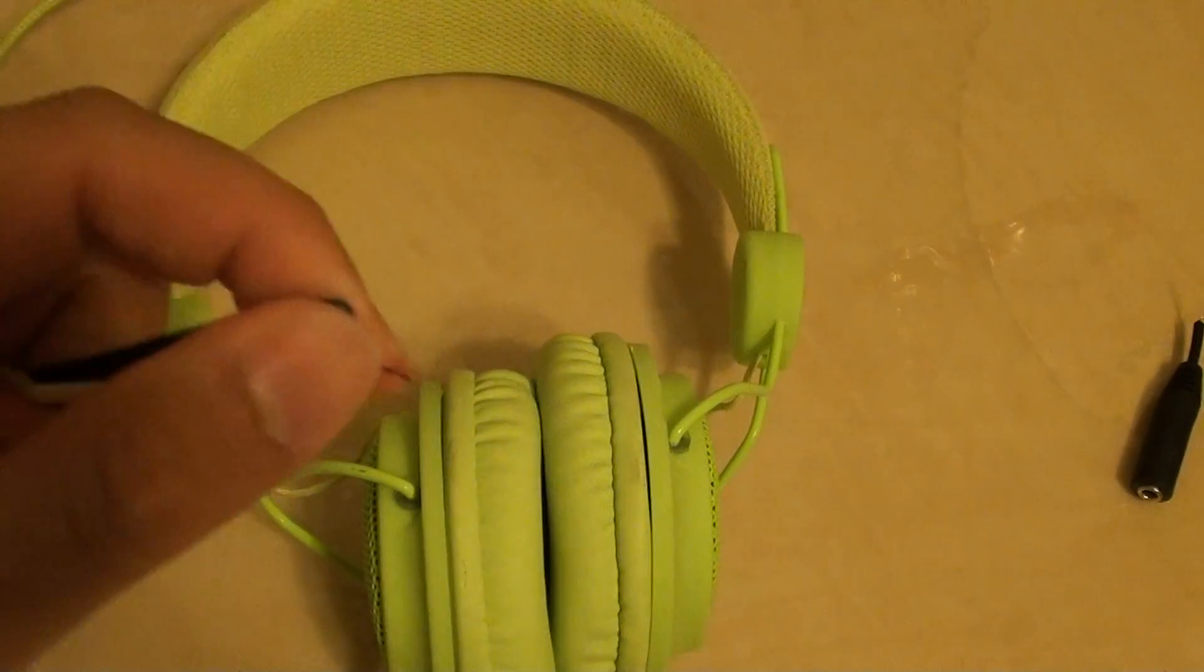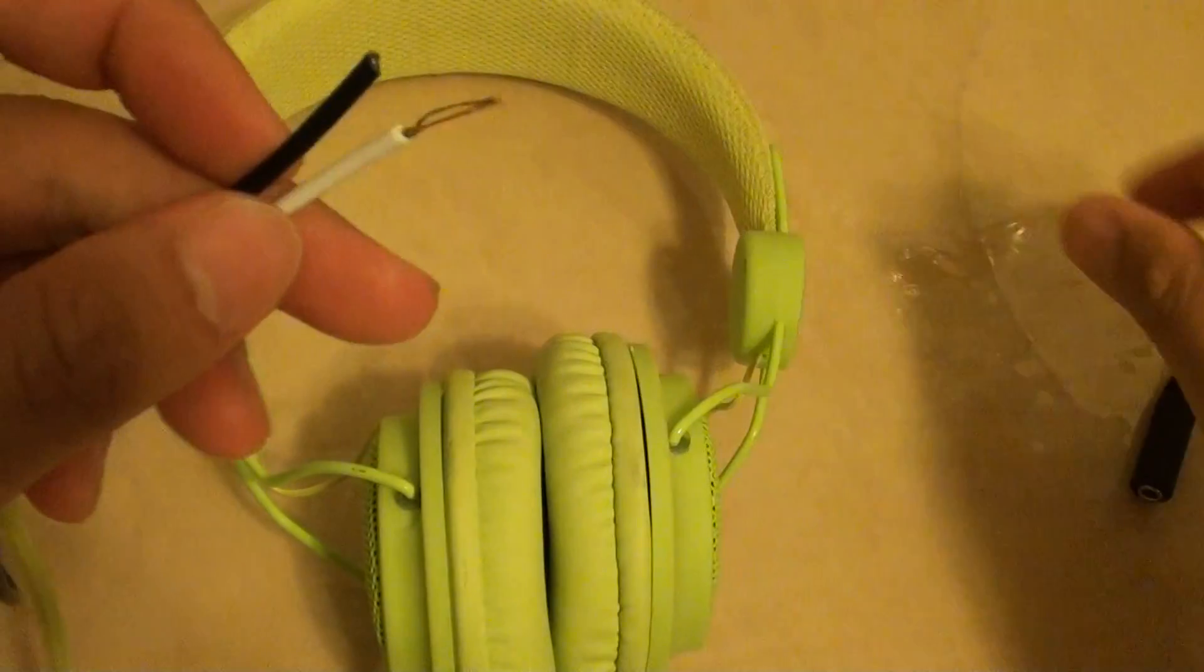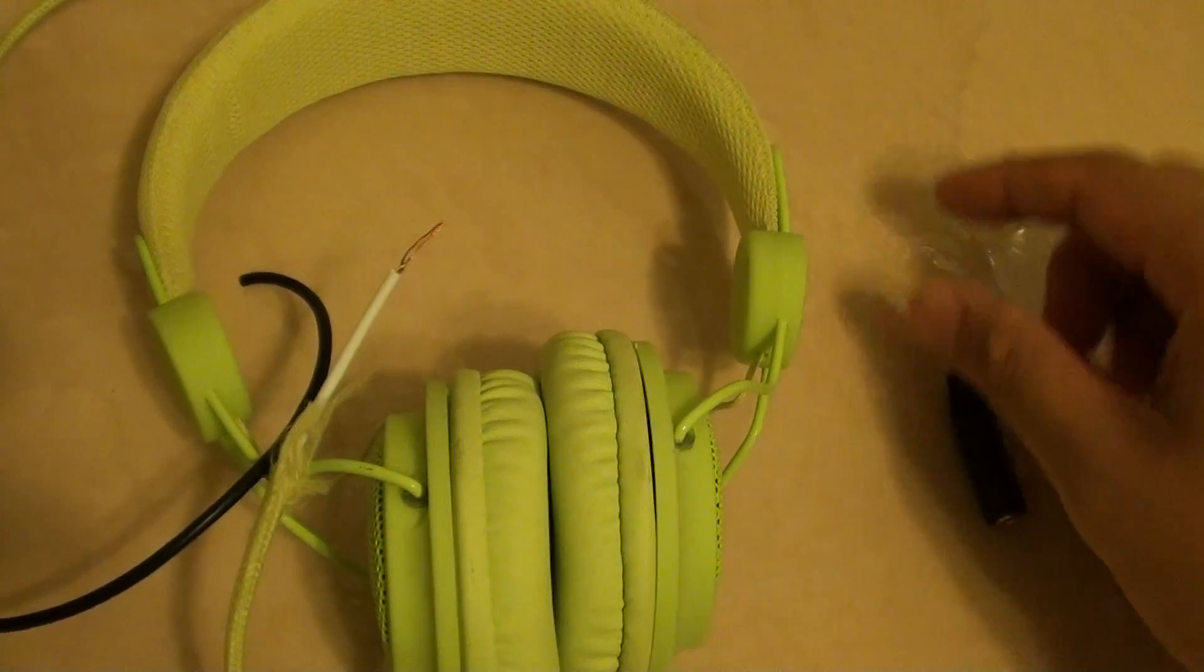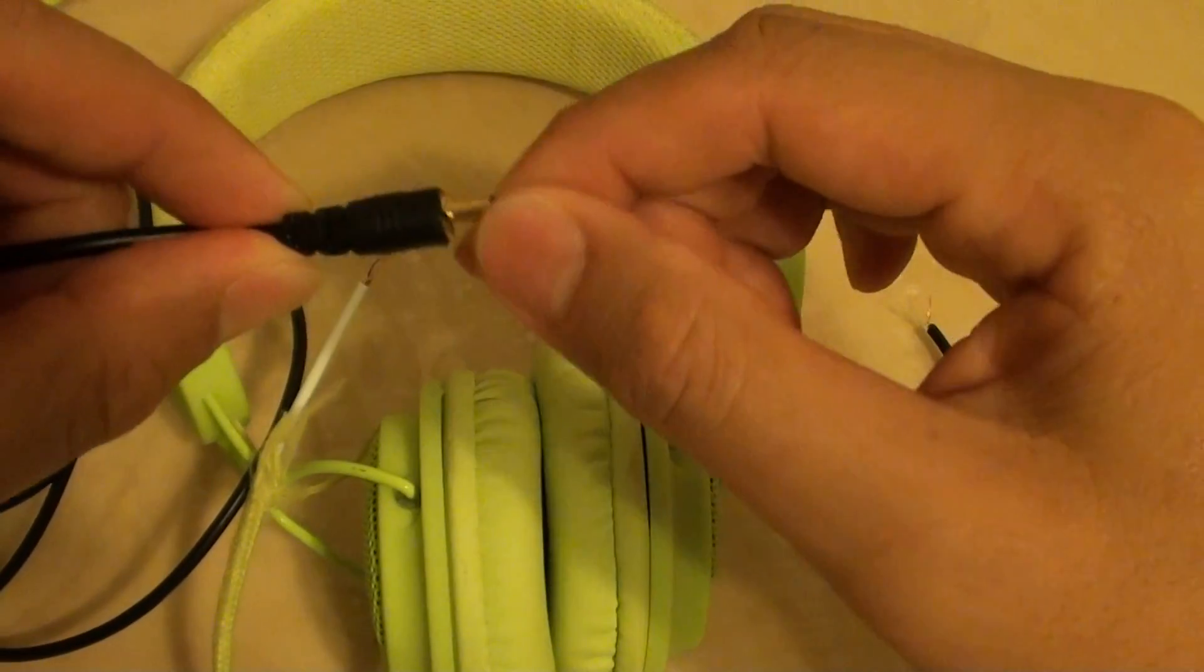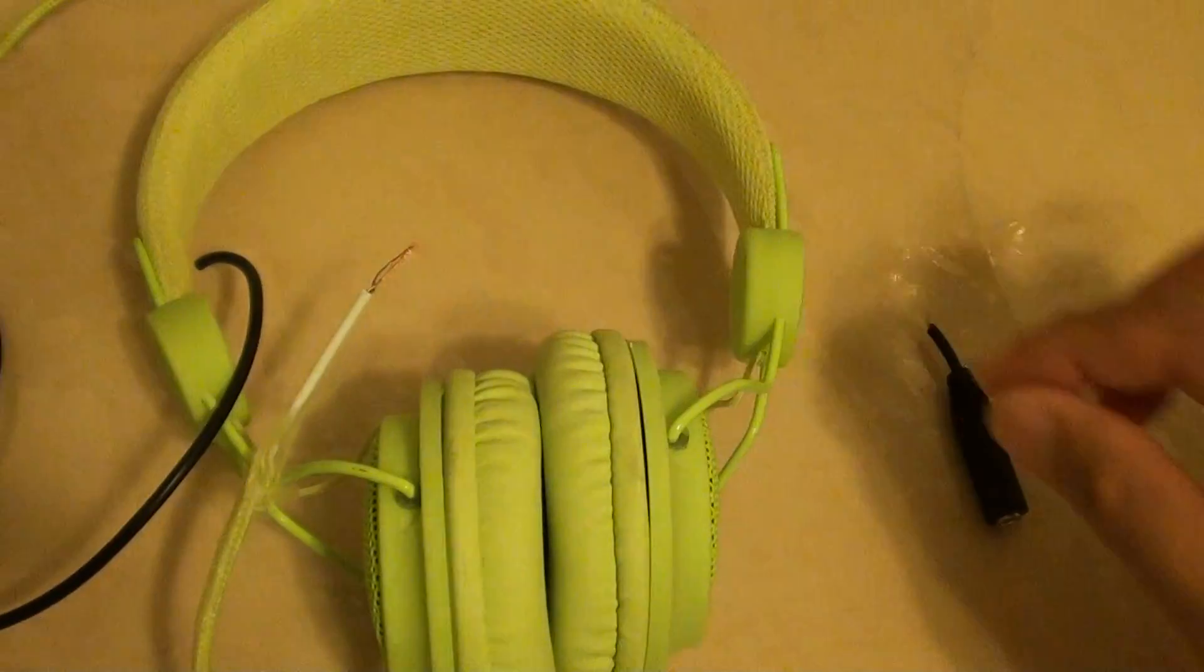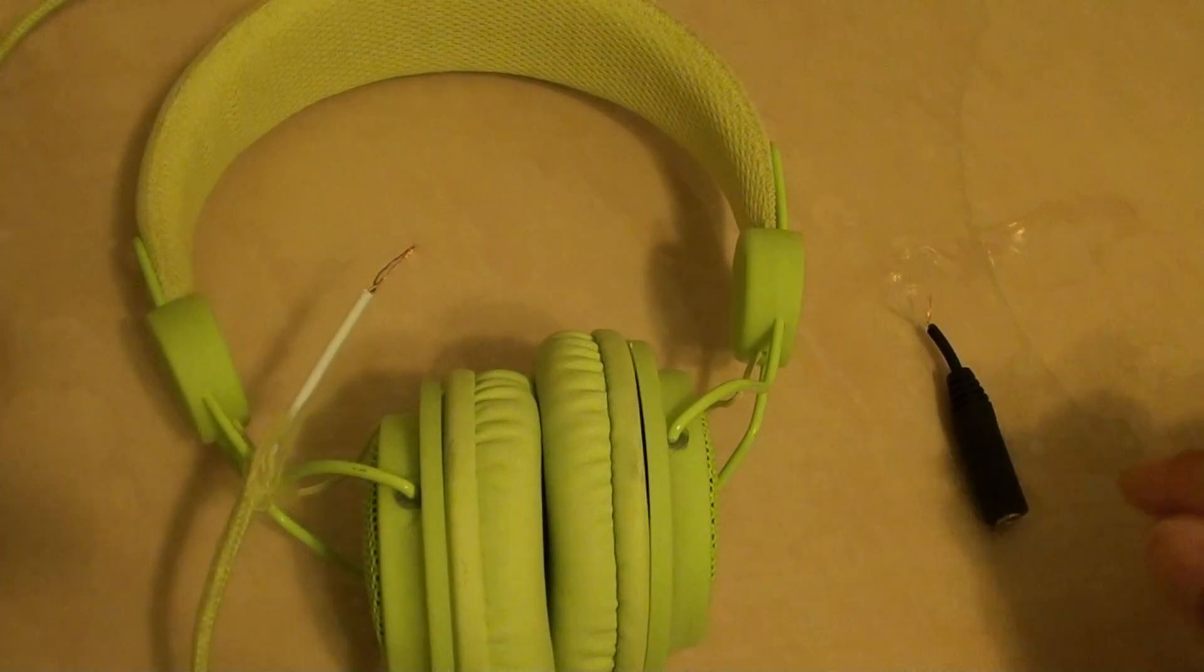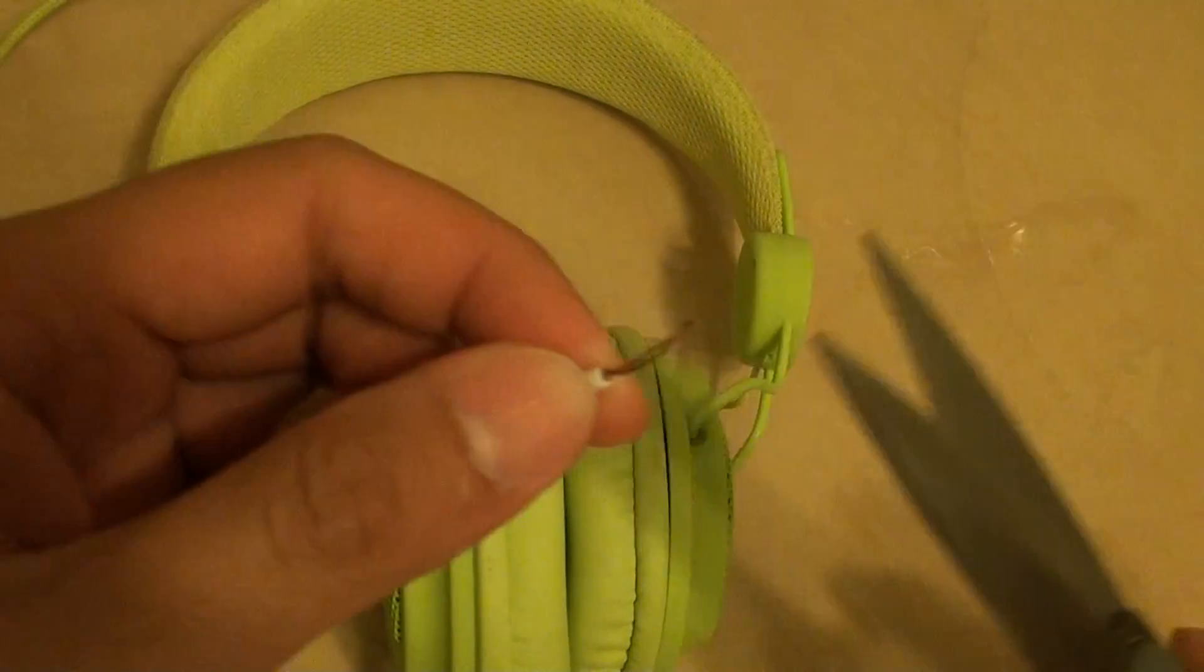What you need to do is cut off the broken part. On your headphone if this is broken you just simply cut it out. I've already done it, I already cut it out on my headphone here.